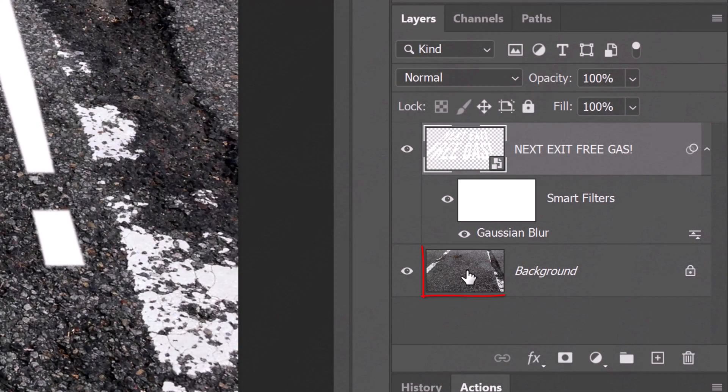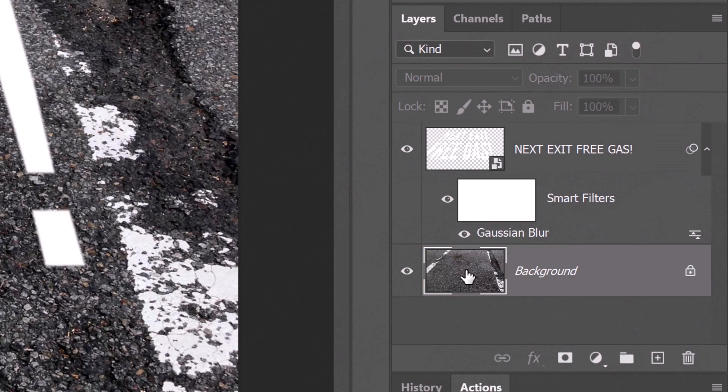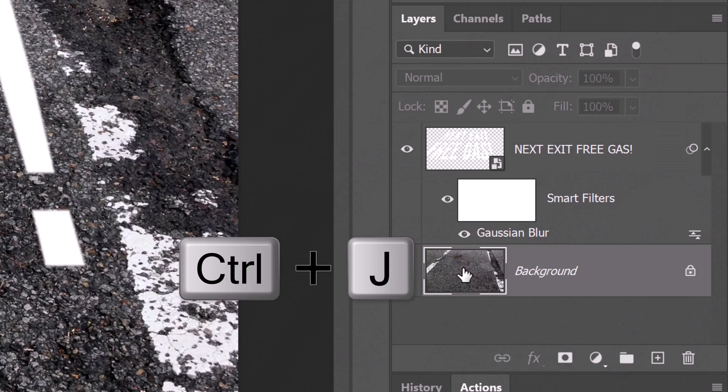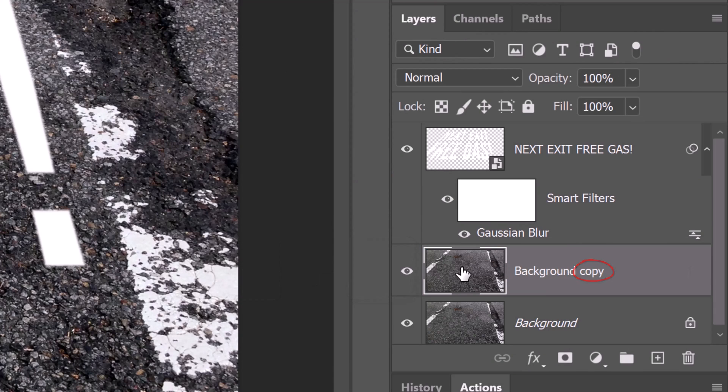Make the background active and make a copy of it by pressing Ctrl or Command J. Drag it to the top of the Layers panel.